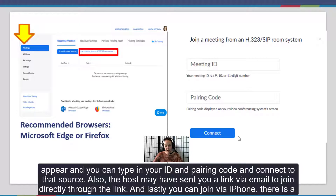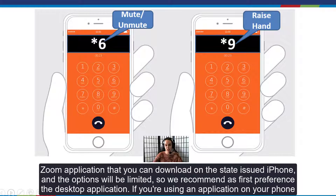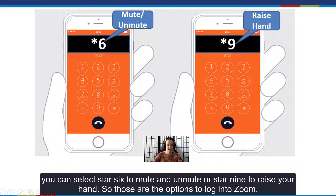The host may have sent you a link via email to join directly through the link. And lastly, you can join via iPhone. There is a Zoom application you can download on the state-issued iPhone, though the options will be limited, so we recommend the desktop application as first preference. If you're using the application on your phone, you can select star six to mute and unmute, or star nine to raise your hand.